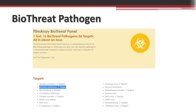Looking at BioFire, they have a biothreat pathogen panel carrying about 16 biothreat pathogens that targets Brucella melitensis with two targets. However, this test is not yet validated for human clinical samples.